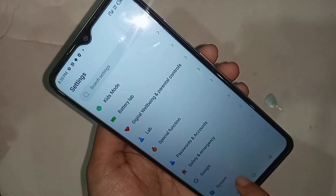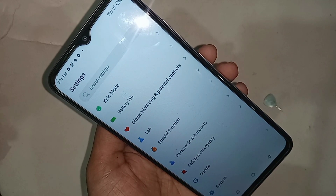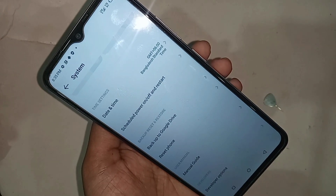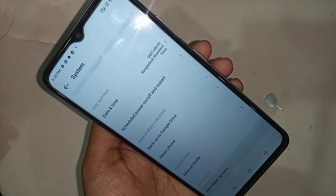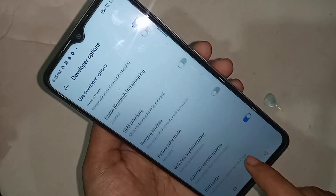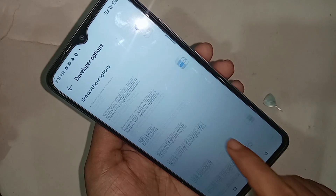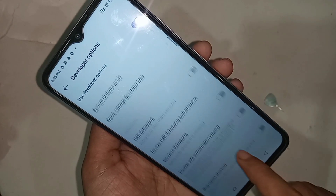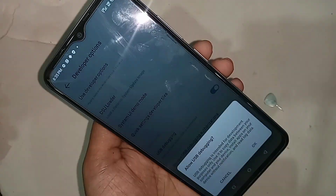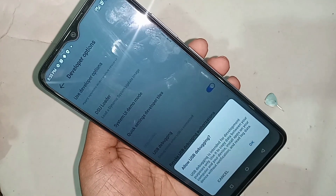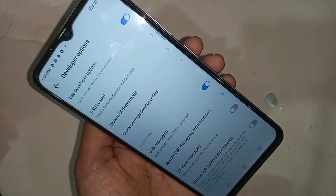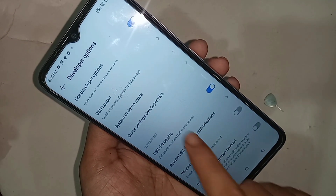Then go back and you will see the Settings option. Go to System, and you will see the Developer Options. If you want to enable USB debugging mode, scroll down and you will see an option called 'USB Debugging.' Just turn it on and click OK.